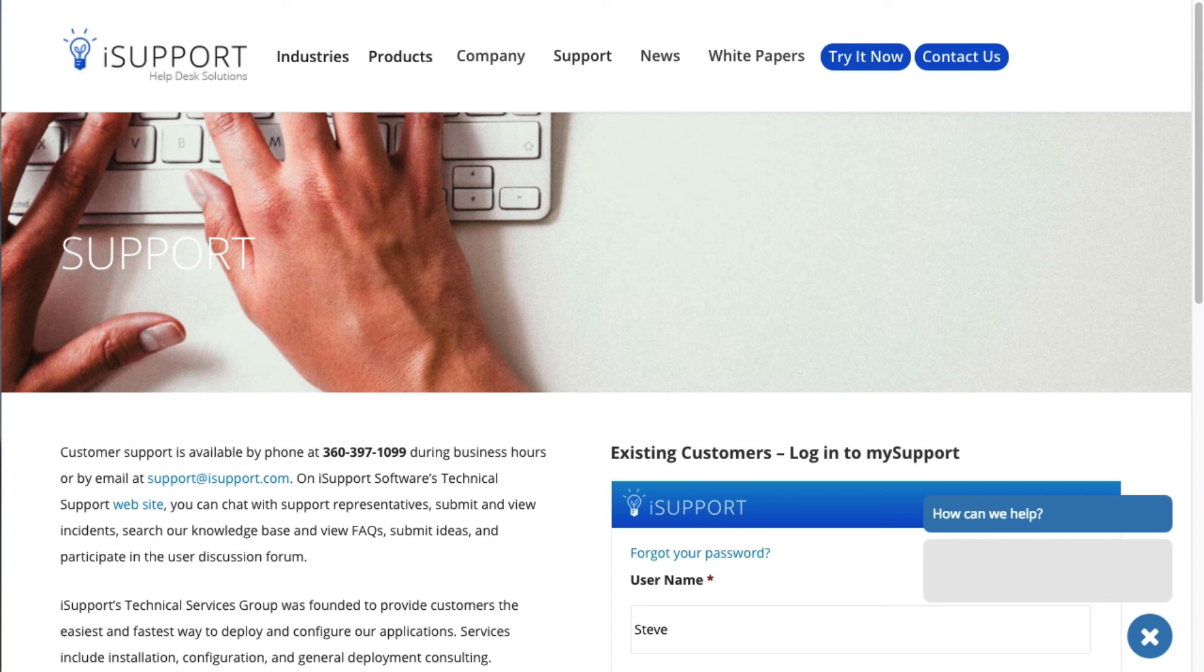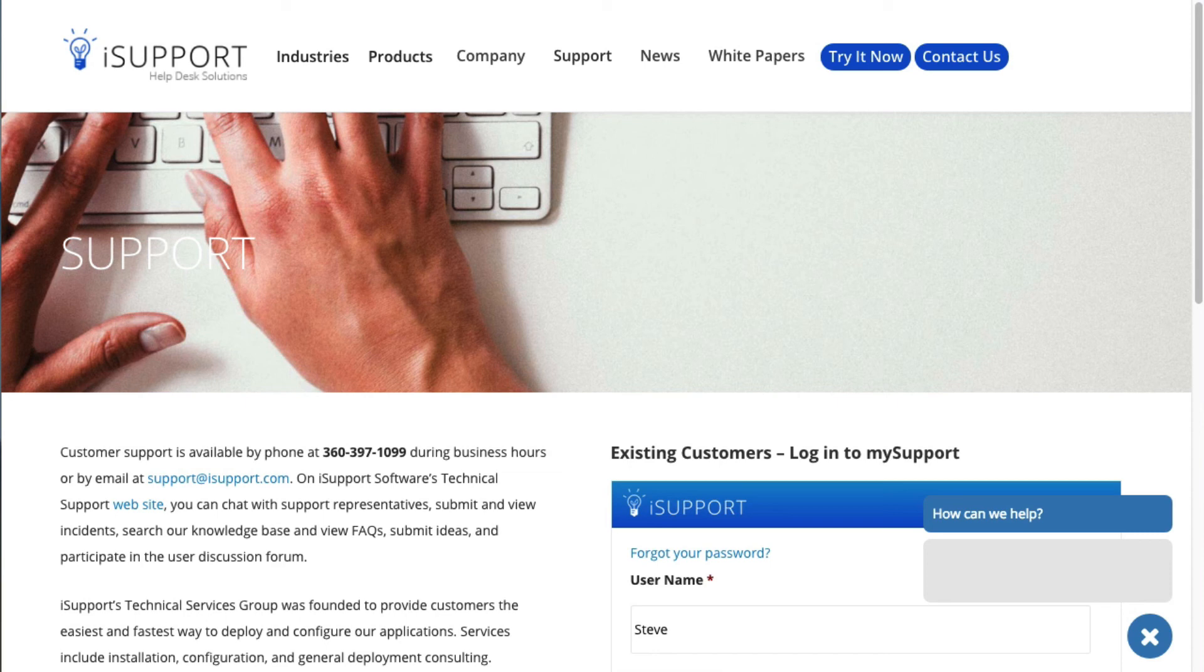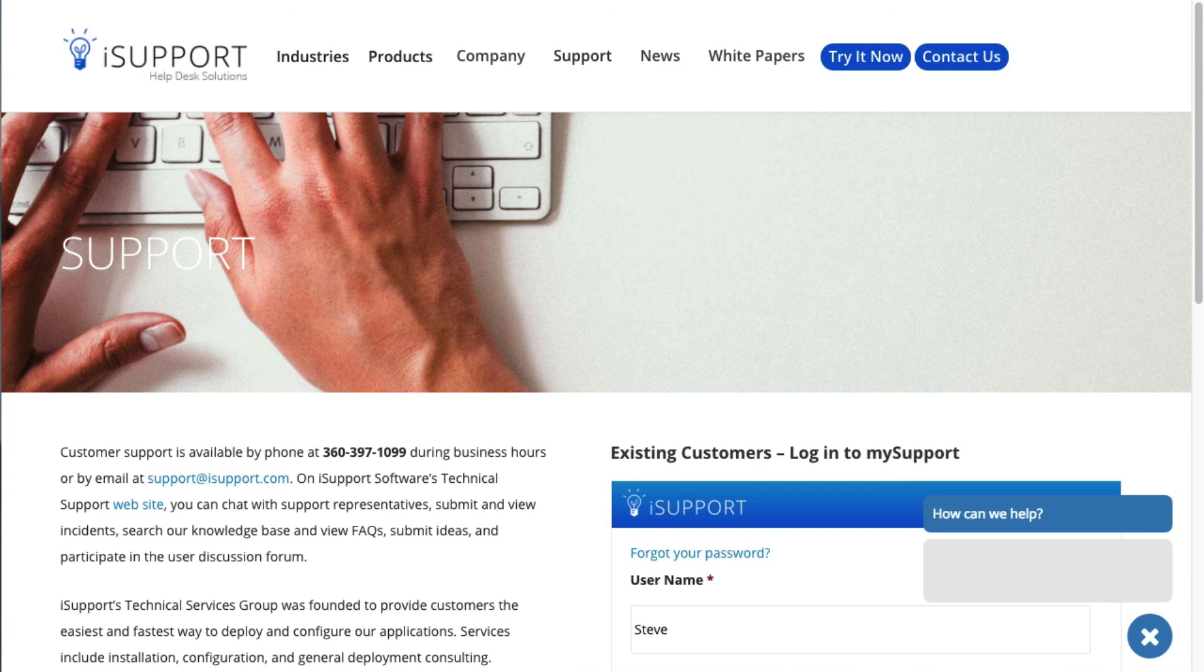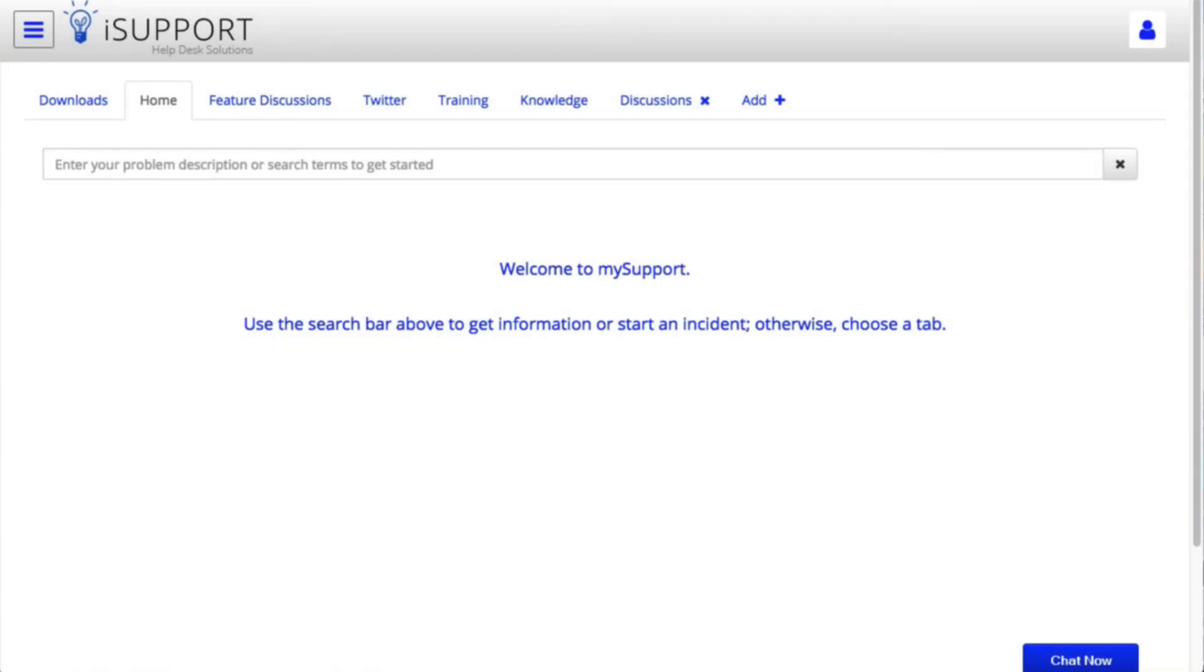Our support team is available for a more in-depth walkthrough. Contact them by email at support at iSupport.com and by phone at 360-397-1099, 6 a.m. to 5 p.m. PST, Monday through Friday, and 8 a.m. to 5 p.m. PST, Saturdays and Sundays, for critical system failures such as installation errors, inability to log in, and inability to create work items. You can also go to mysupport.isupport.com, iSupport Software's technical support website, to chat with support representatives, submit and view incidents, search the knowledge base, view facts, submit ideas, and participate in the user discussion forum.